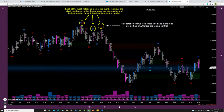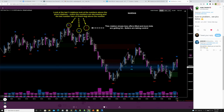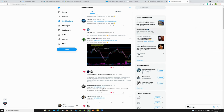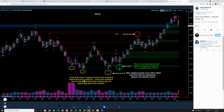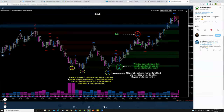In his example, he appears to be giving an example of a wave into a high and gives two examples. Here's the second example at the low — he's showing this move to the low, and in his algo this rotation has more offers lifted and less bids getting hit, meaning buyers are taking control. He's showing: look at the last three rotations, notice the numbers are increasing and the last number has a hashtag above it.